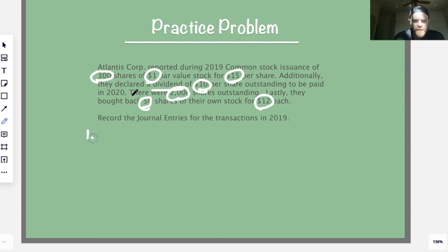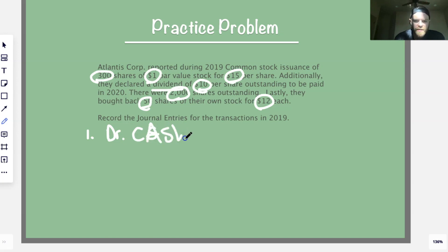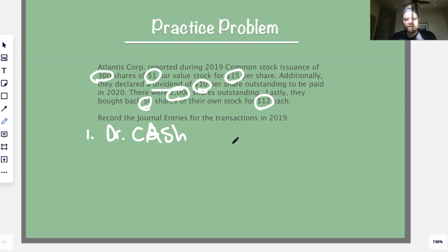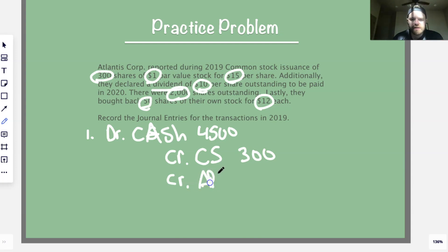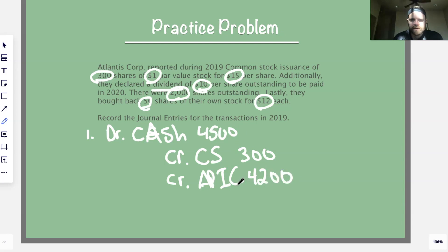Transaction one — common stock: debit cash for the market value, which is $15 per share times 300 shares = $4,500. Credit common stock for par value: $1 per share times 300 = $300. What's left over is APIC — the difference between debit and credit: $4,500 minus $300 = $4,200. That's the first journal entry.